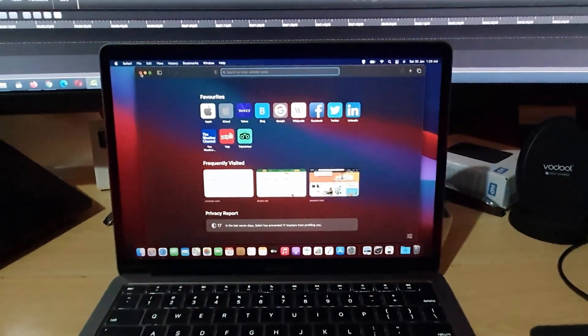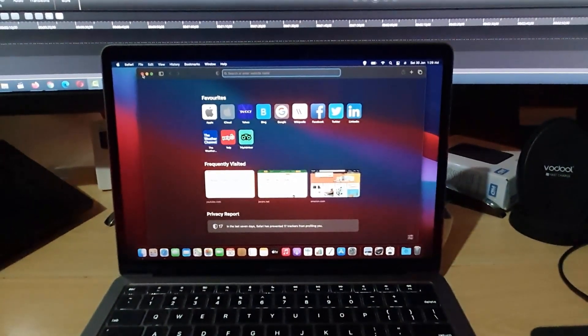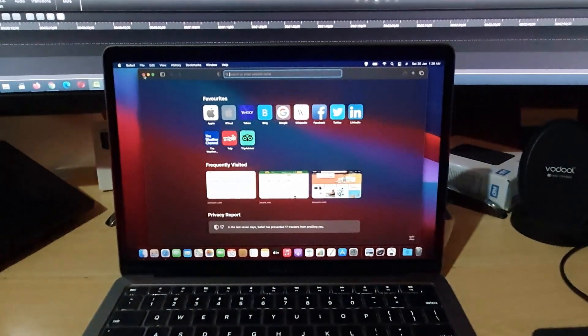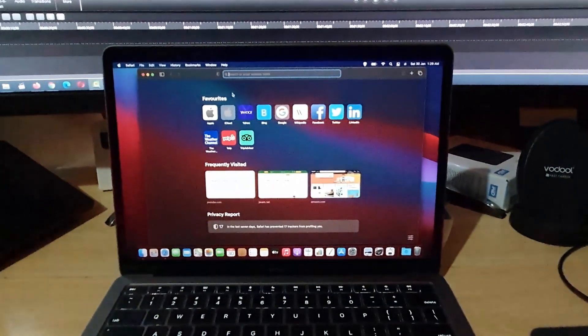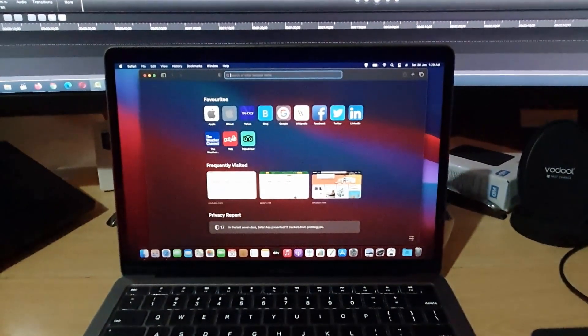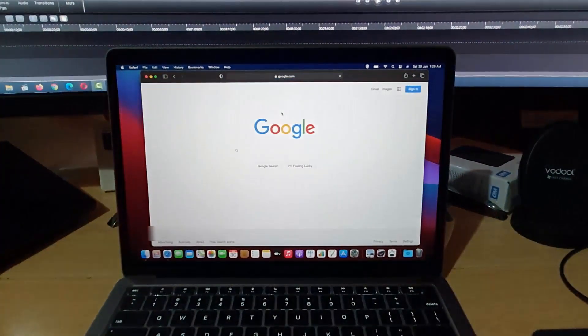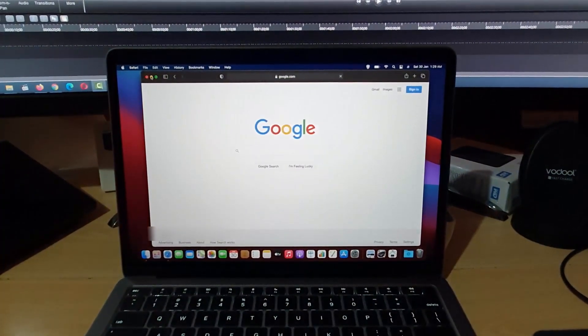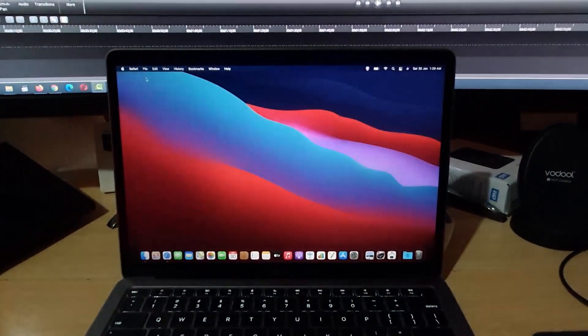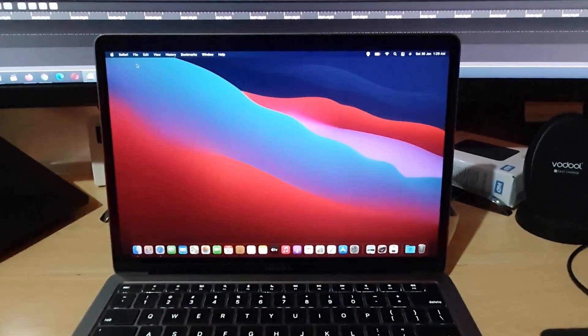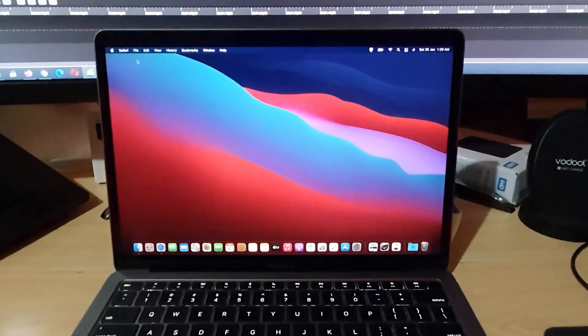But of course, this doesn't actually close the app. So let me show you exactly what I mean. Let's say I went to Google, for example, and then I decided to close. Now, for convenience, the app is not closed.